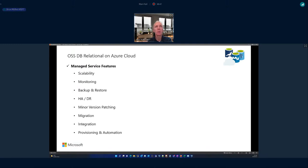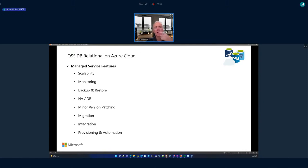At a high level, the DBaaS services offer: scalability — scale up and down compute and storage; inbuilt monitoring with alerts and third-party tooling integration; backup and restore; simple configuration for high availability and disaster recovery; minor version patching handled for you; major version upgrades are customer managed. We also have tools for migrating from anywhere into Azure DBaaS, integration with the Azure data ecosystem, and infrastructure-as-code provisioning and automation.